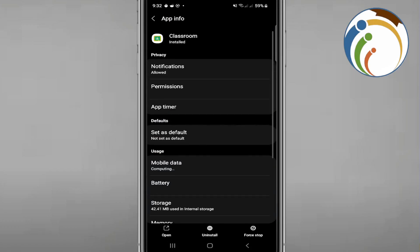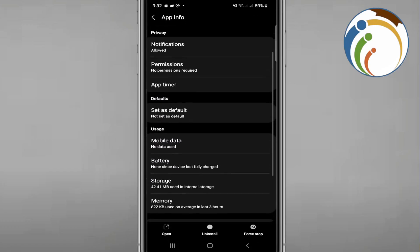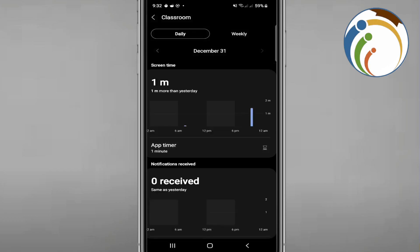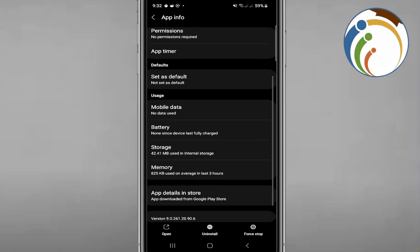Check any other permissions shown and make sure they are allowed. You can also click on Home Screen Shortcuts and adjust that setting.